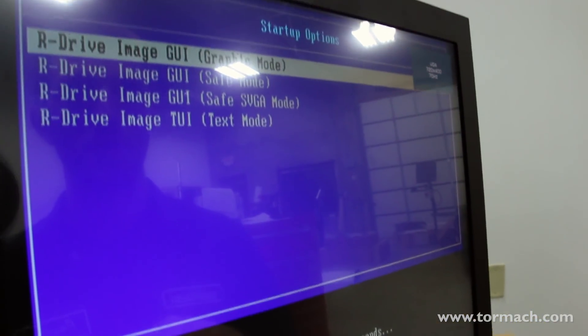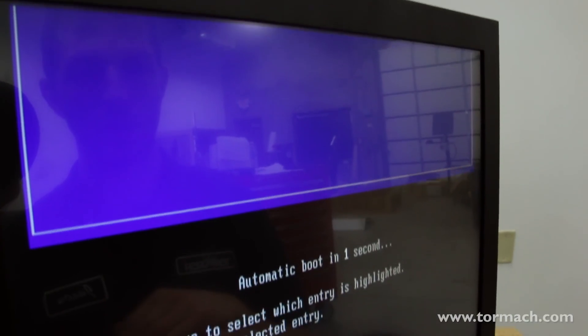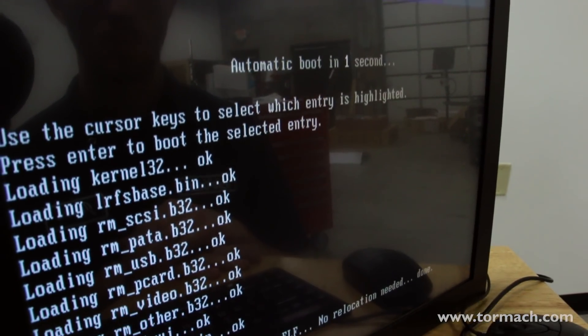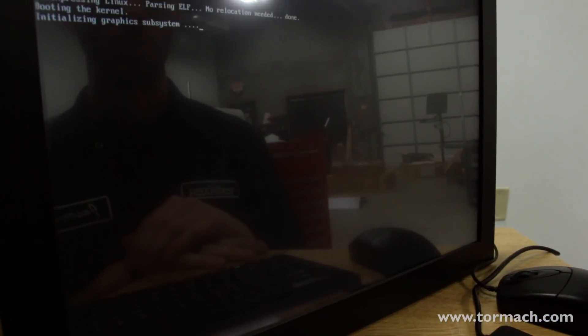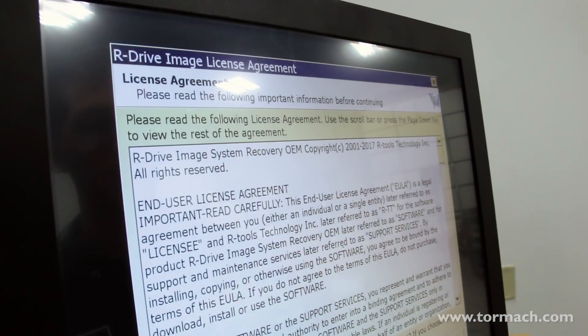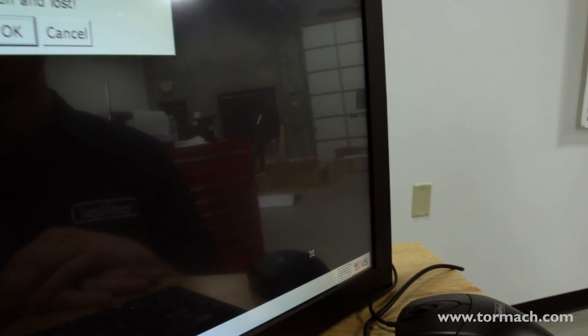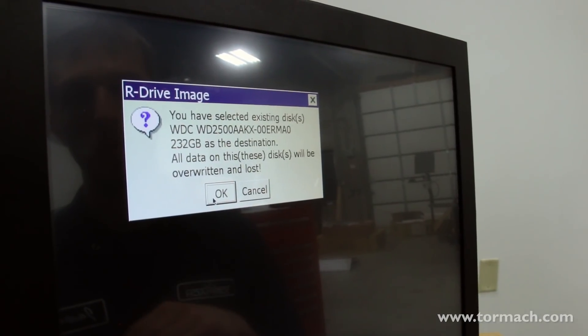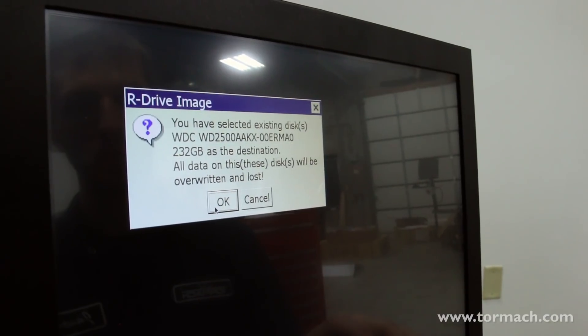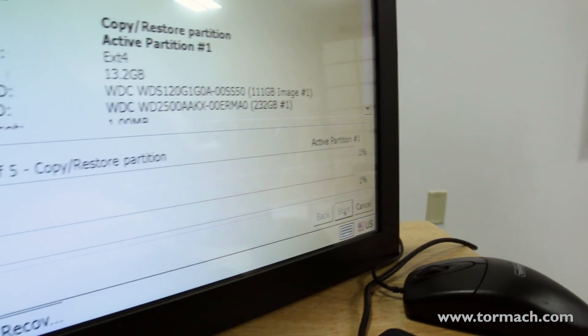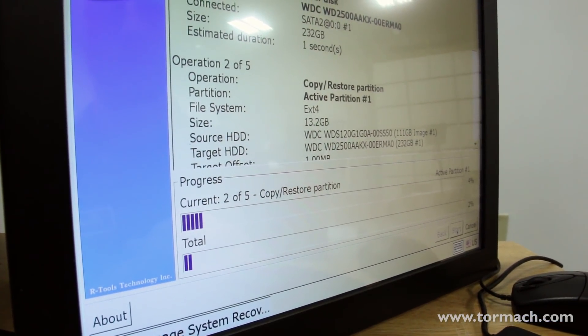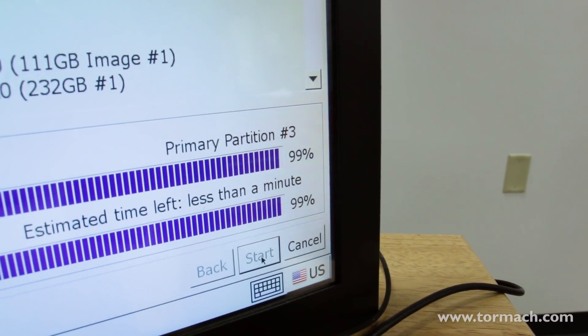Now the controller is going to start re-imaging the hard drive, so we need to tell it which image we want to use. You can see it automatically selects the appropriate one for us. Once you get to the license agreement page, go ahead and press yes to agree. It's letting us know it's going to rewrite the entire hard drive — this is why we really want to make sure all files are backed up, because it will wipe the whole hard drive. Press okay and then start. Once the controller finishes imaging, remove the USB drive, click okay, and let the system reboot.